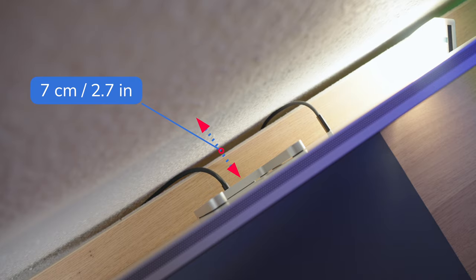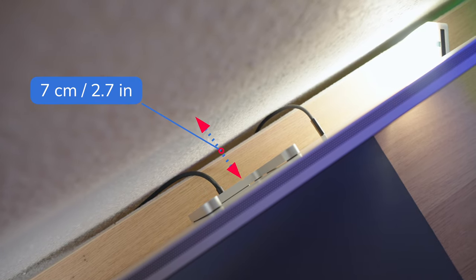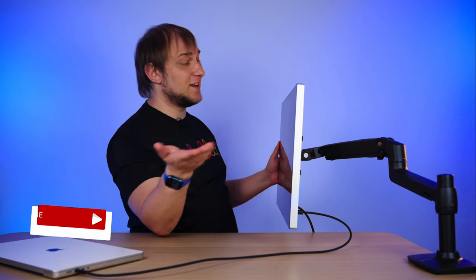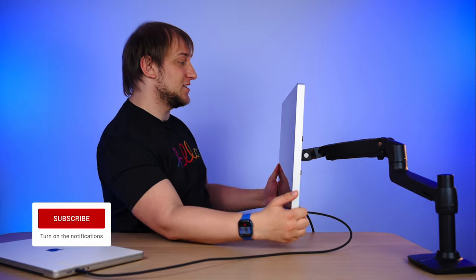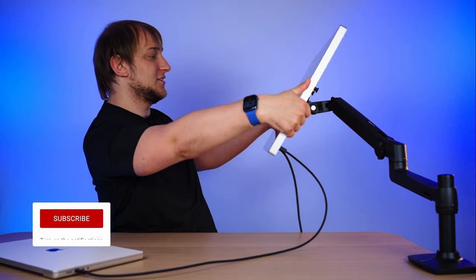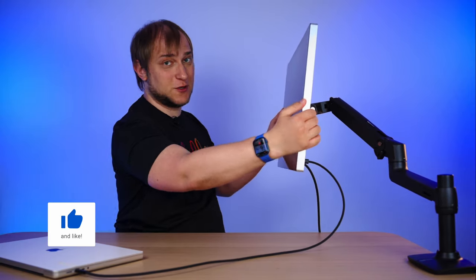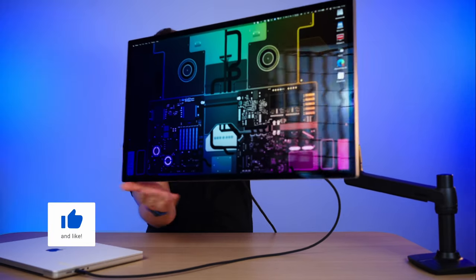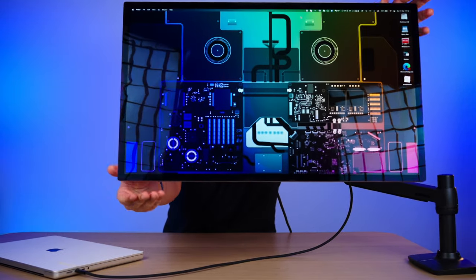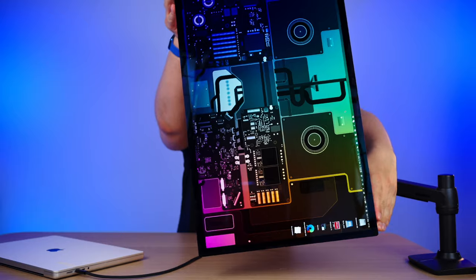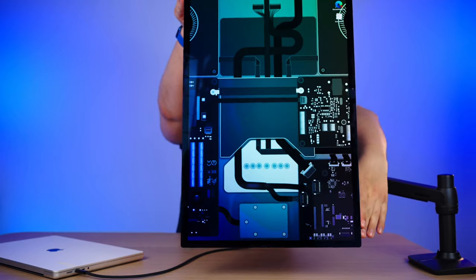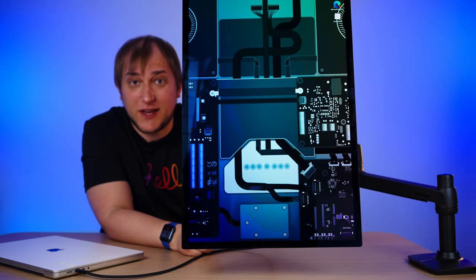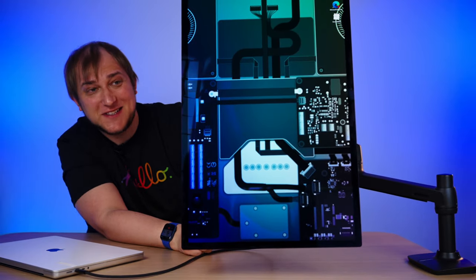And if you plan to mount the screen to the wall, then the minimum gap between the wall and the screen should be around 6-7cm. This will allow both Thunderbolt and power cables to bend without damage. And once it's done, I can adjust the height, the tilt, and also, wait for it, I can rotate the screen and it will rotate automatically. How cool is that?